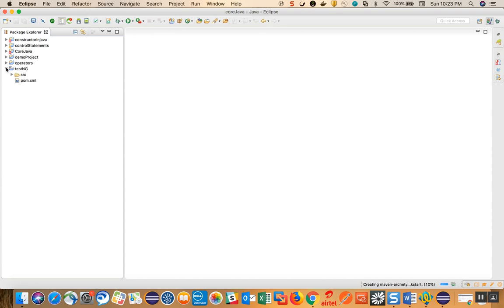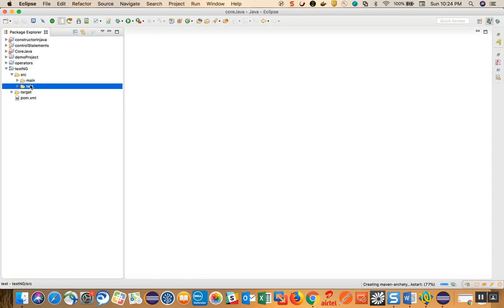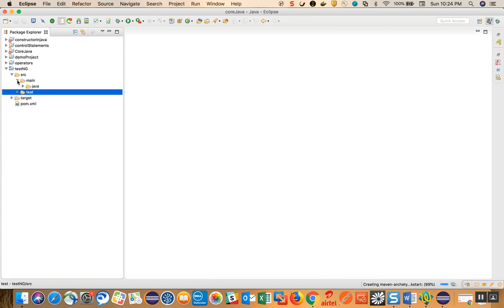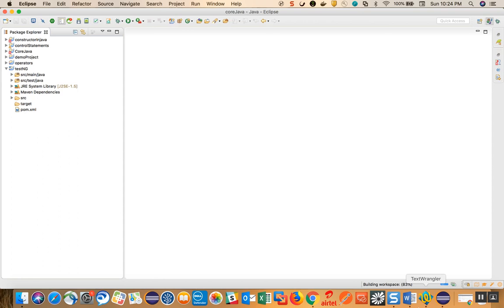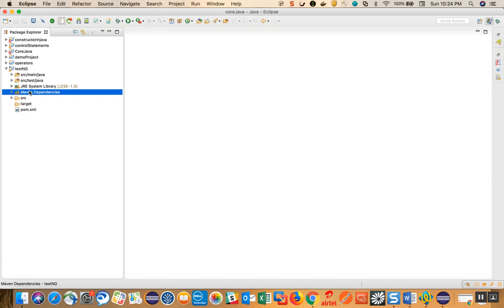The TestNG Maven project will get created. When the Maven project is created, you will have two folders: 'src/main/java' and 'src/test/java'. The src/main/java folder is where you write all your Java code, and in src/test/java you write your test code — the code you want to run. There's no hard and fast rule; you can write in any folder.